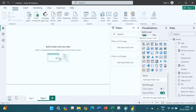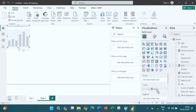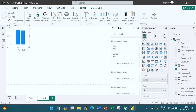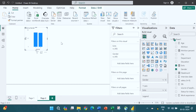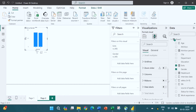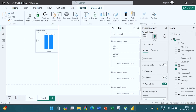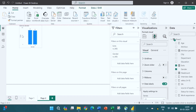Now let us do gender-wise analysis. Select the graph, put Exits into Y and Gender into X. Now you can see the data: almost the same number of people from both genders have left — 85 females have left and 83 males have left the organization.